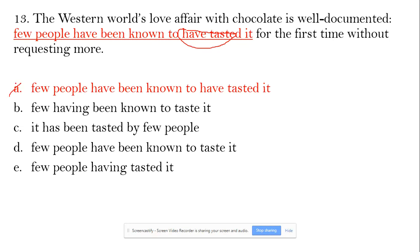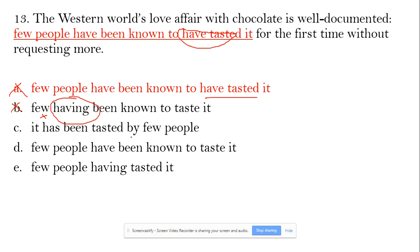Option A is out because 'to have tested' is incorrect. Option B — 'few having been known' — 'having' is incorrect. And 'few' means what — is it people or something else? 'Few being known' is not clear whether it refers to people or something else, so there should be some noun to complete it. B is out.